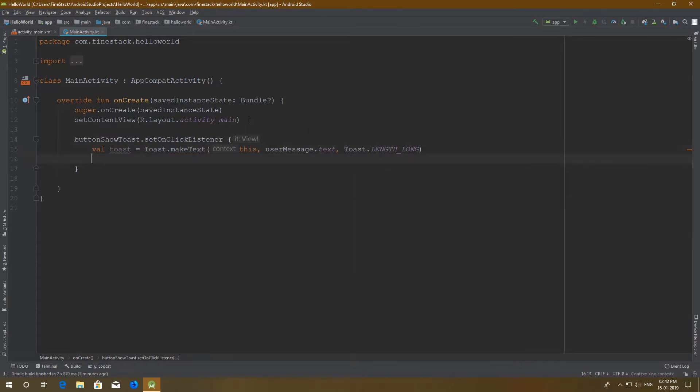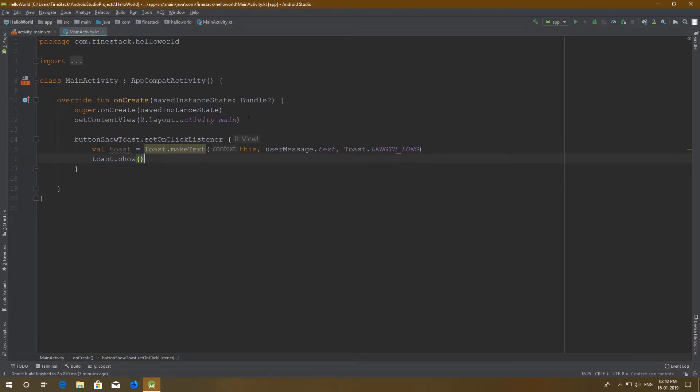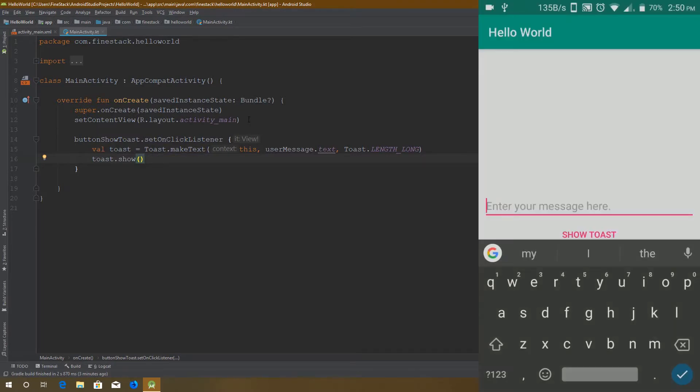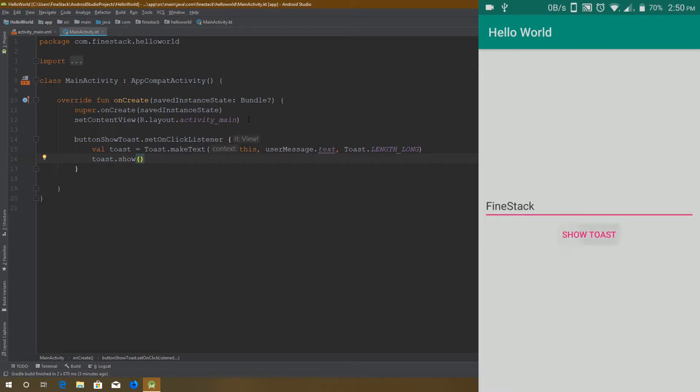Now we have our toast. Let's call it by the show function. Well, as you can see our code is running.